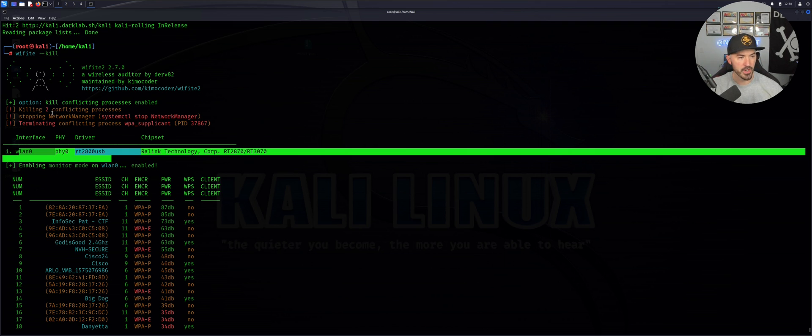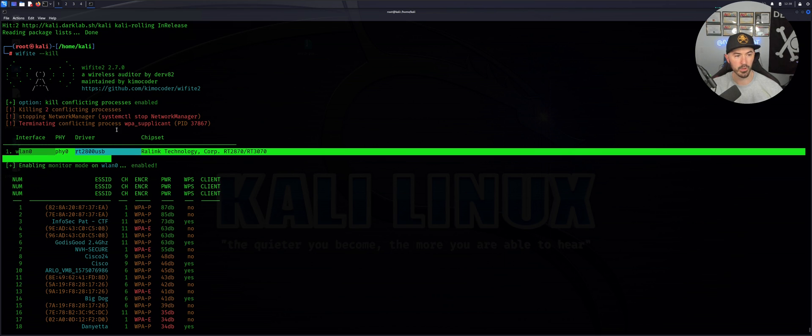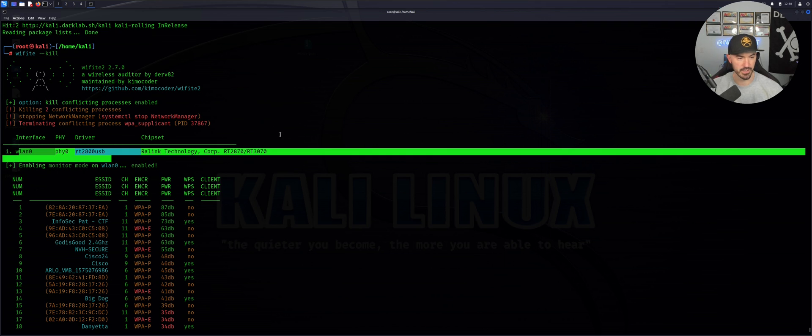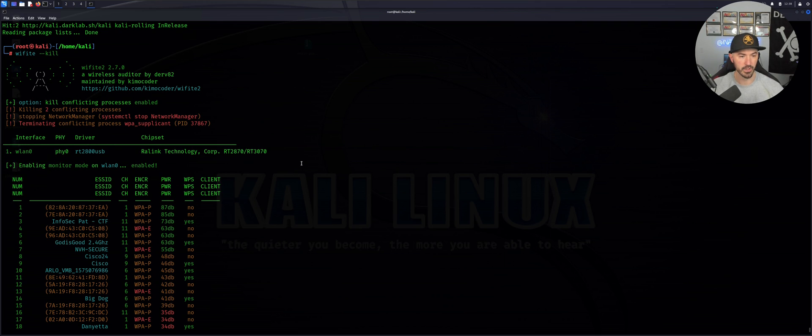As you can see here, it killed two conflicting processes. Network manager, and then it's terminating the WPA process. The process ID was 37867.